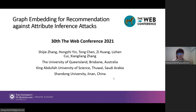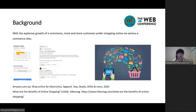Hi, I'm Shijia, a PhD student at the University of Queensland. Today it is my honor to present our recent research work named the Graph Evidencing for Recommendation Against Attribute Influence Attacks at the Web Conference 2021. Firstly, I'll give you a brief introduction of our work.